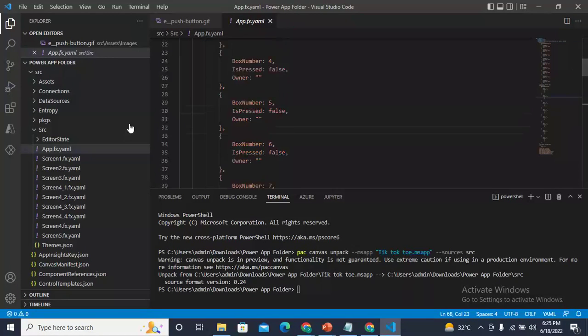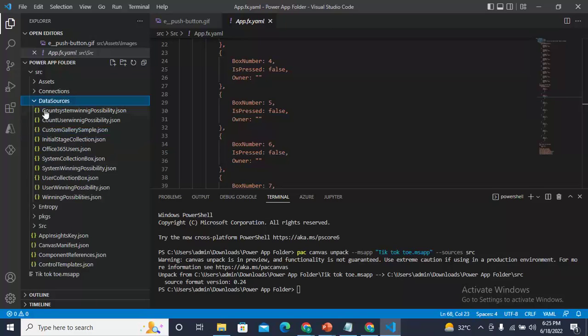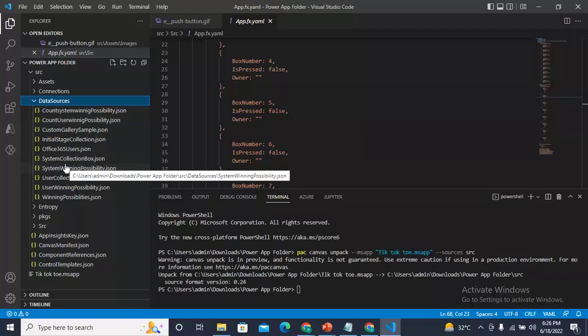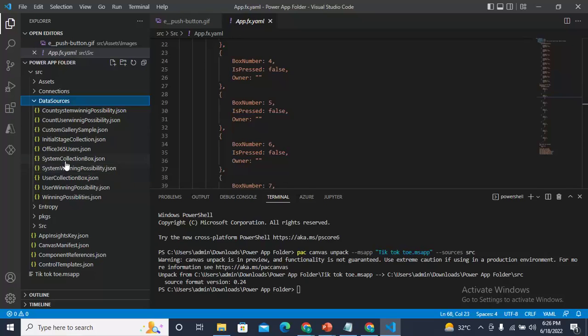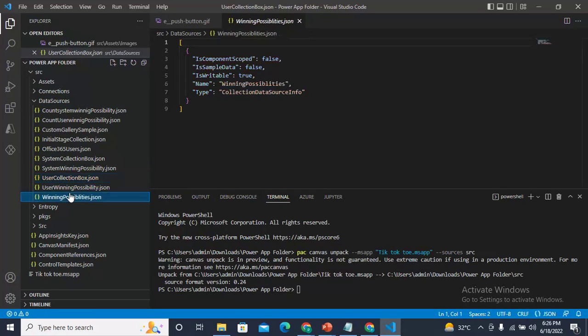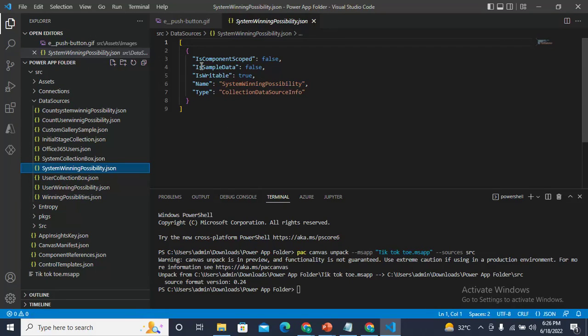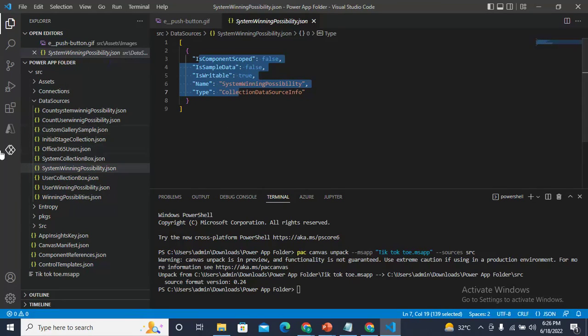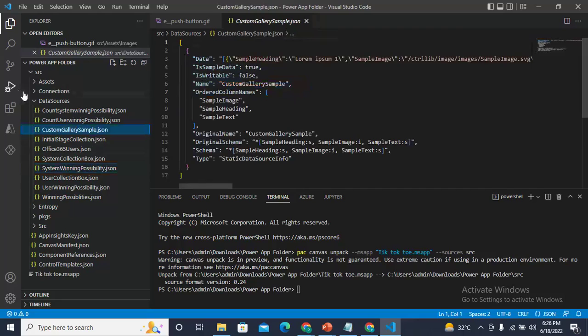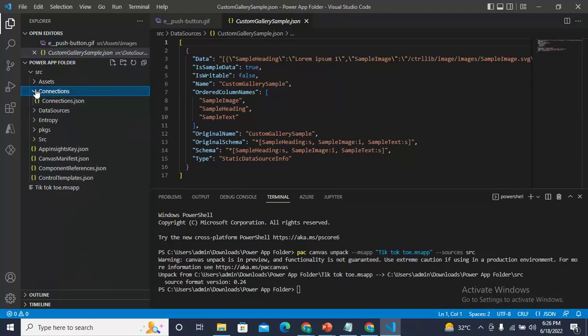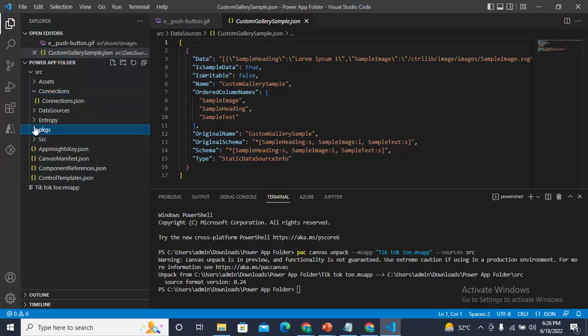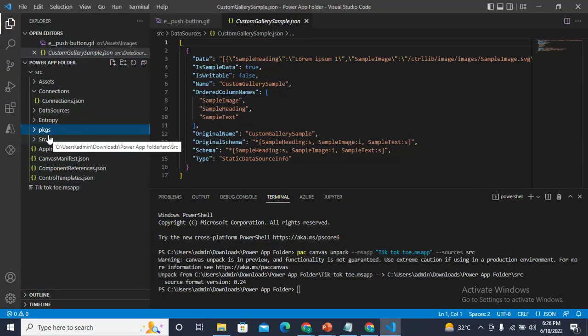Also, if you would like to check the data sources, you can get them from here. In my application I have used data sources as collections. These were my collections. You can get the name, the type, info - everything. Connections, what collections you have used, packages, everything you can search inside this.